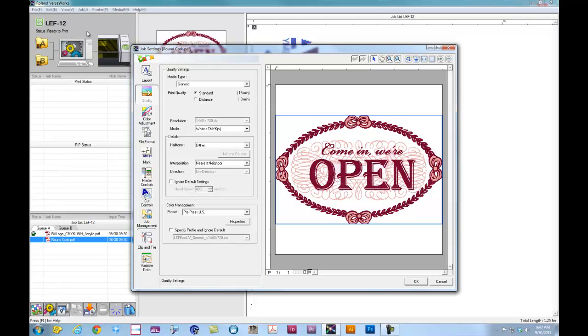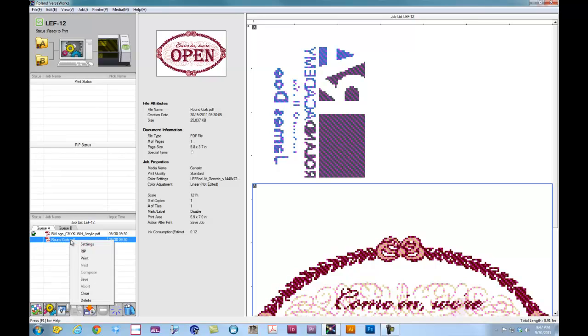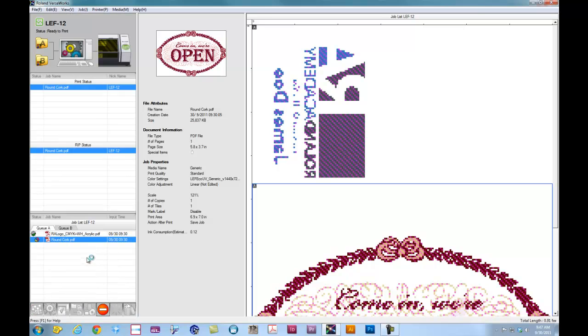Over here in the left-hand corner of our VersaWorks screen, it shows the status of the machine, which is ready to print. We'll go ahead and click OK. Our job is resized and ready to go. We can simply right-click on the job, click Print, and the machine will perform the rip and the print simultaneously.